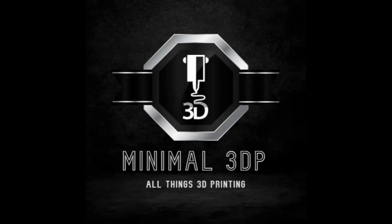Hey, this is Mike from Minimal 3DP, and today I'm going to continue my series on an introduction to 3D printing. Today we're going to take a look at bed leveling.